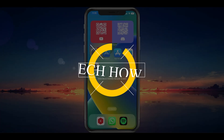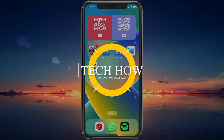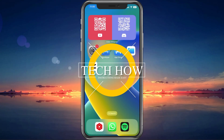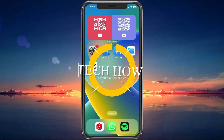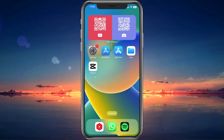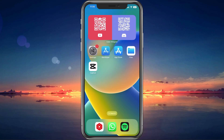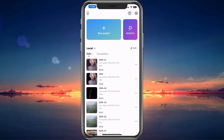What's up guys, in this tutorial I will show you how to fix the 'This template isn't available, try another one' error when trying to use CapCut templates on your Android or iOS device.